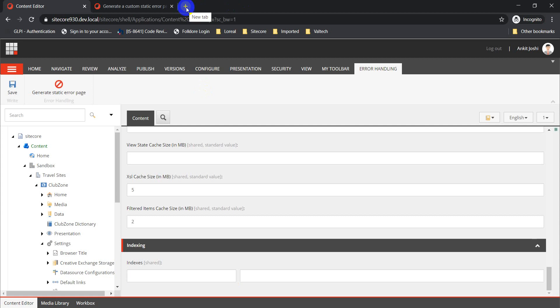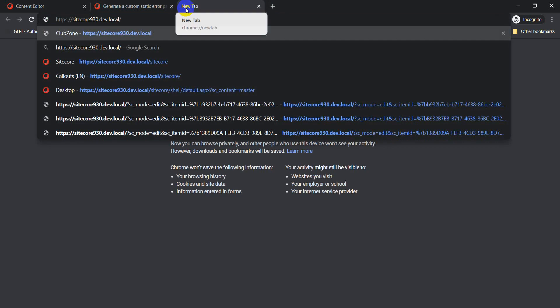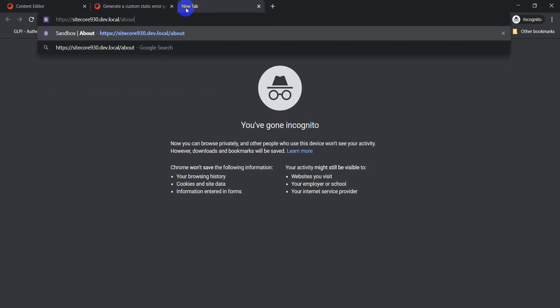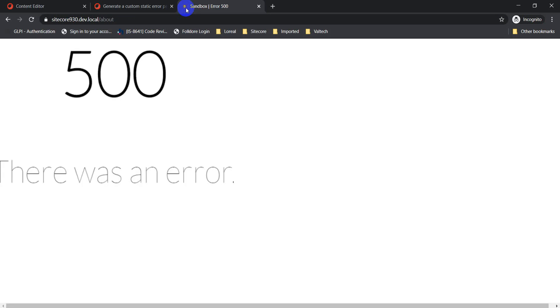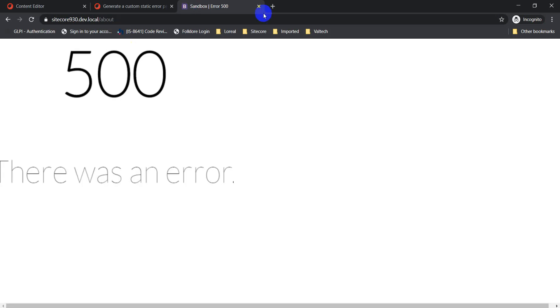Now if I try to load the about page which was breaking before, it should give me the user-friendly page instead of the yellow screen. The process is pretty straightforward.